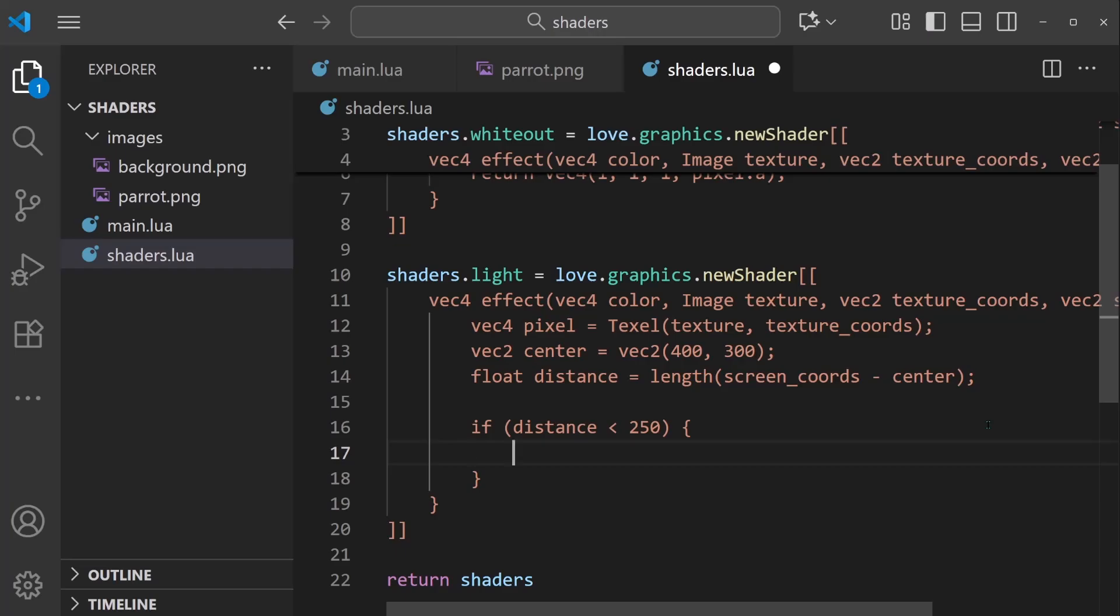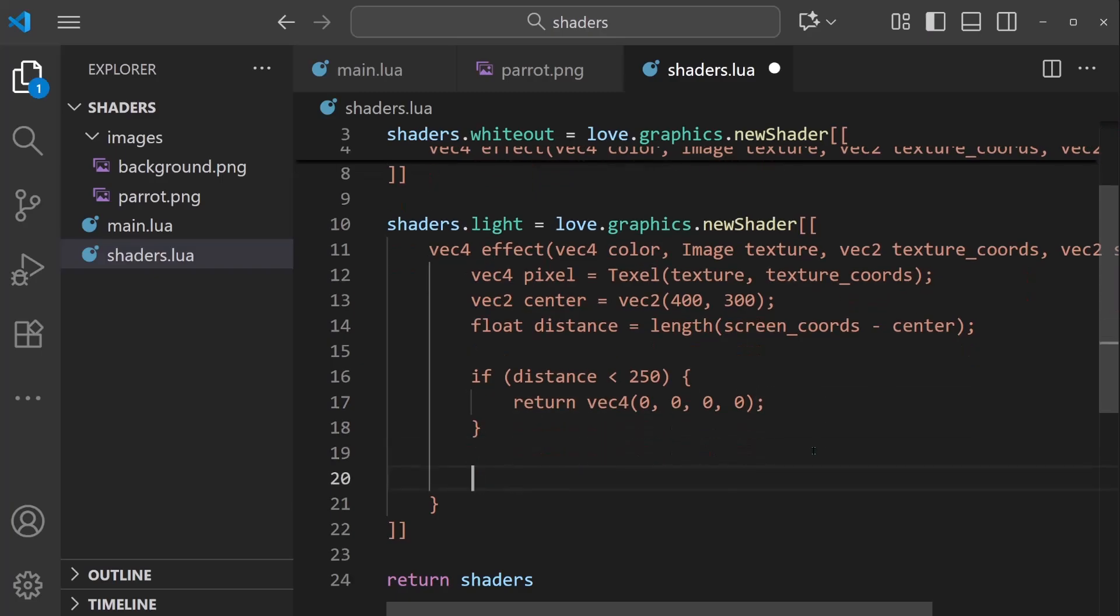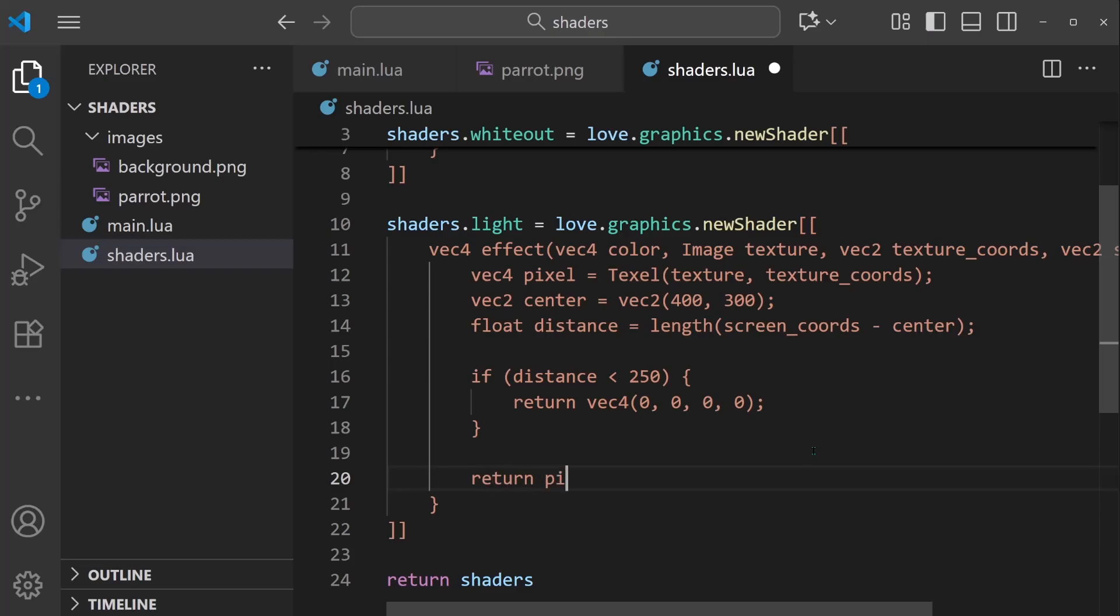Then we're going to return a vec4, and this is going to be a fully transparent color. But if it's not less than 250, then we're going to return pixel.